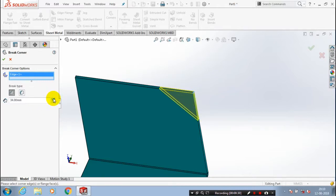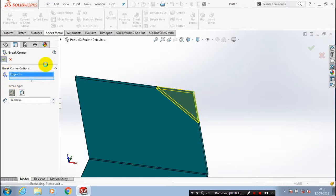You have to give the dimension for a break corner. Then just click OK. It will be a chamfer-like structure at the corner.